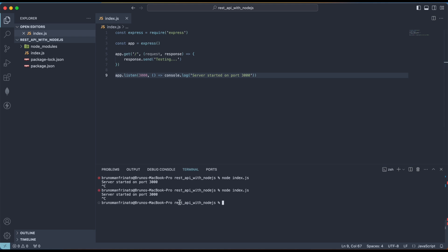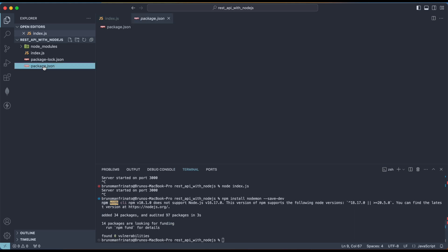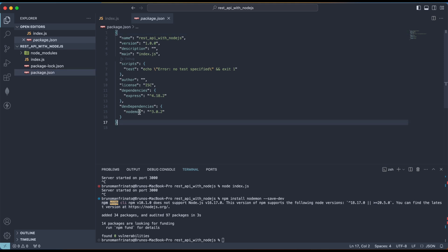Every time we change something in the code, we have to save, stop the terminal, and run node index.js again. So let's install a library called nodemon to handle this for us: npm install nodemon --save-dev. This flag indicates nodemon will be a development dependency. Checking package.json, we can see nodemon under devDependencies and Express under dependencies. If we put this in production, only dependencies will be installed, not devDependencies.